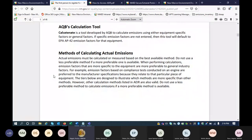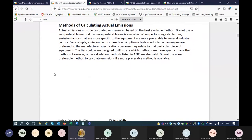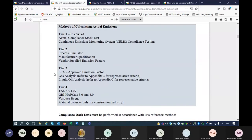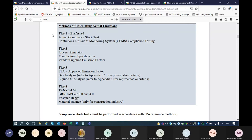Albuquerque AQB's calculation tool, Calcatinate, is being developed and we will have some classes on that probably early January. It's based on AP42, which is what the emission factor will default to, but you can also enter specific emission factors. Methods of calculation have been broken down into tiers. Tier 1 is the most preferred — it is actual data collected. Tier 2 process simulator refers to HISIS, PROMAX, or ASP. Tiers 3 and 4 follow after that.